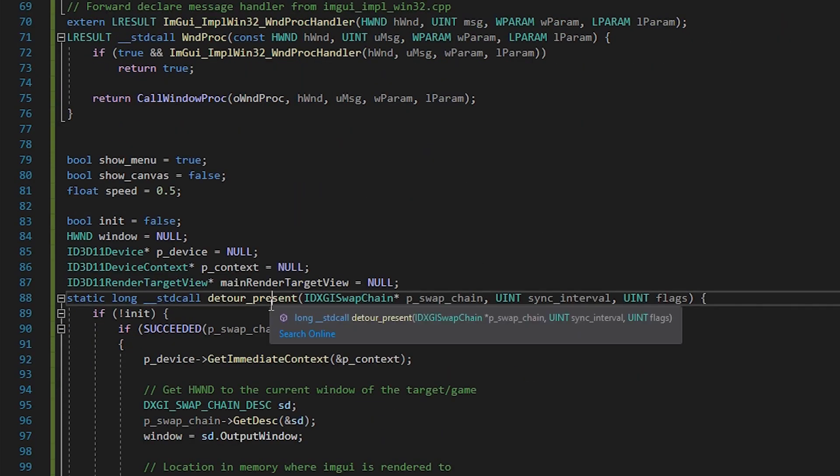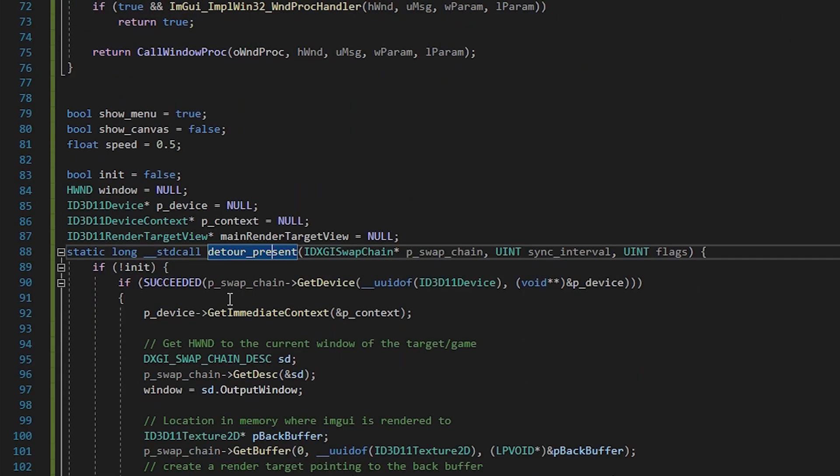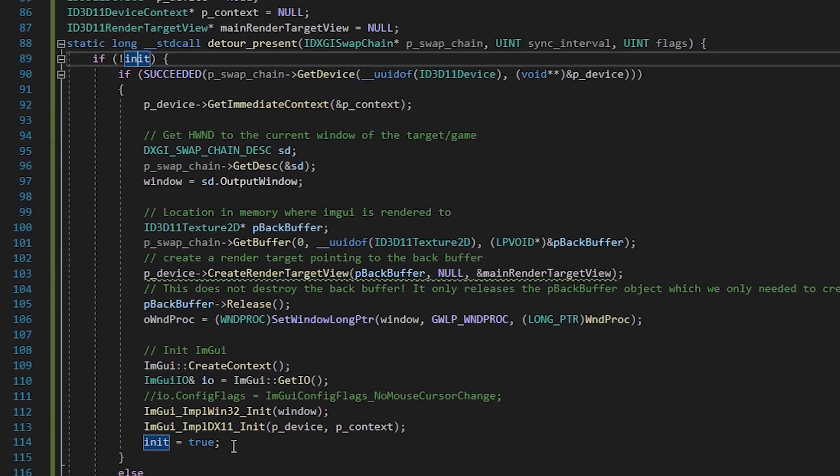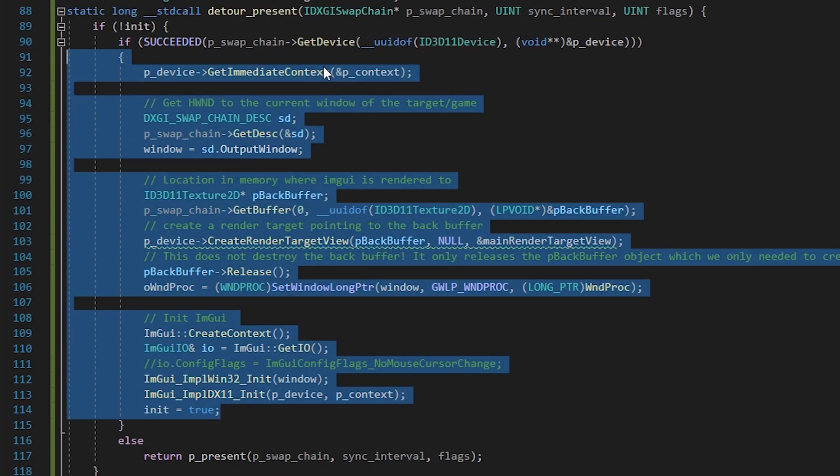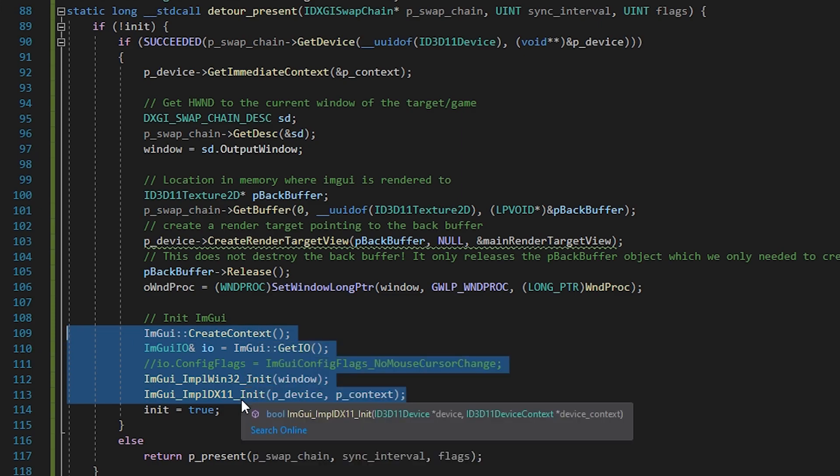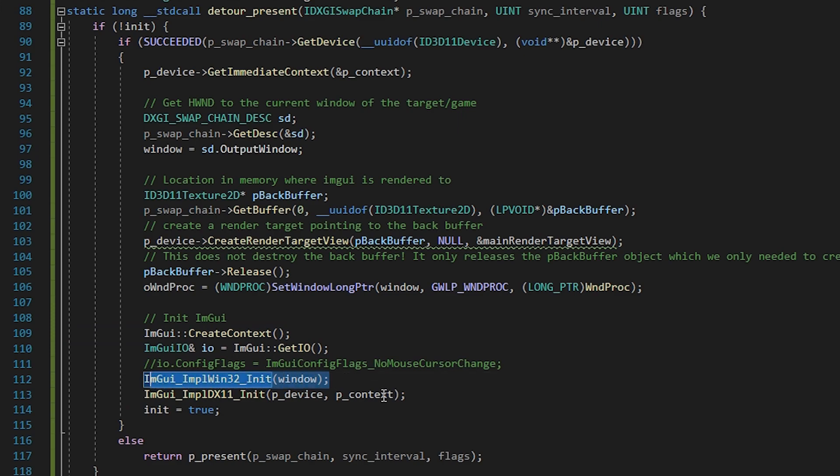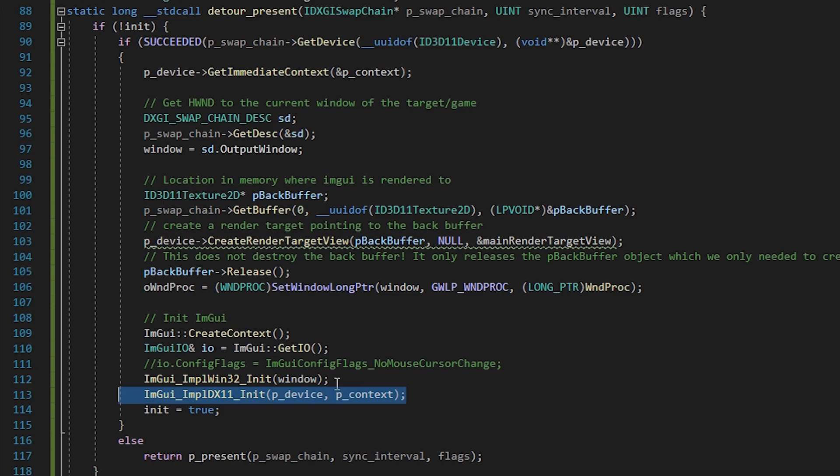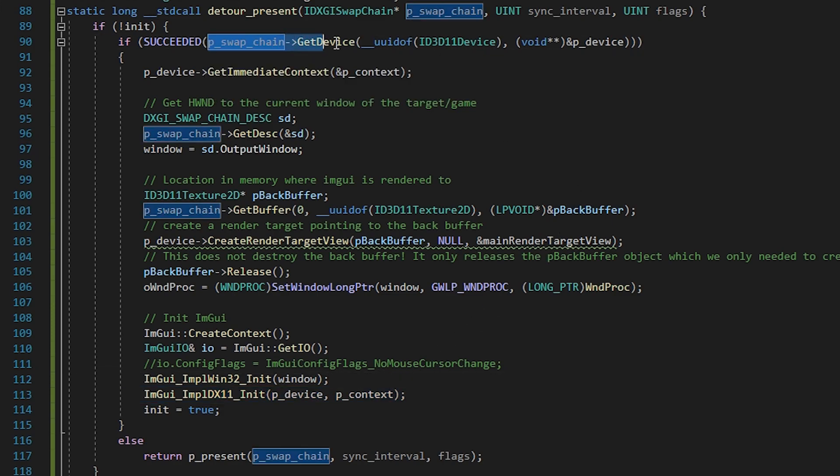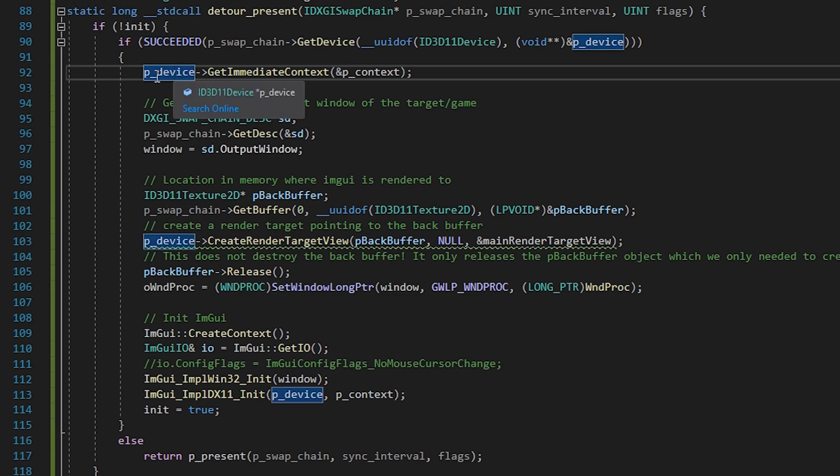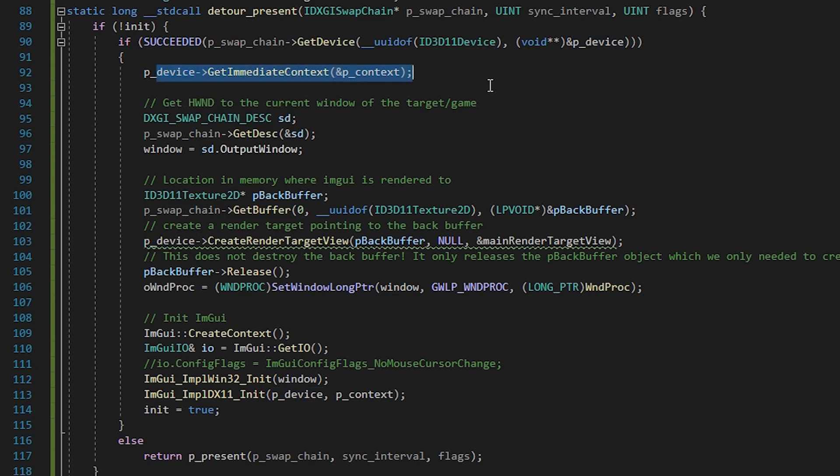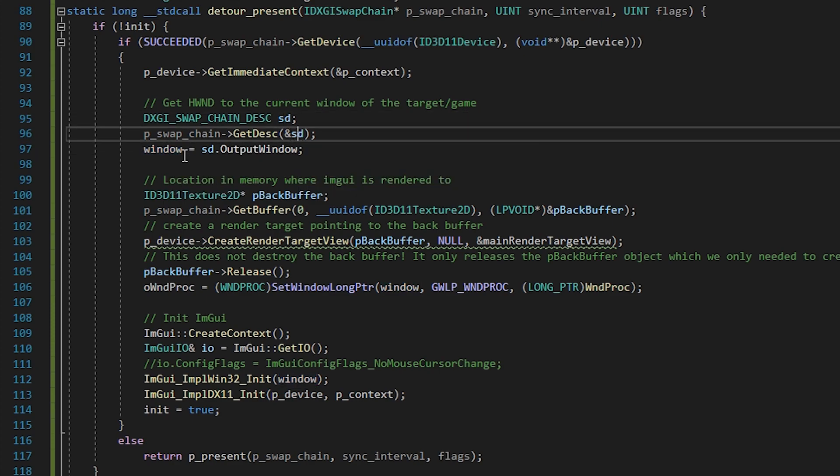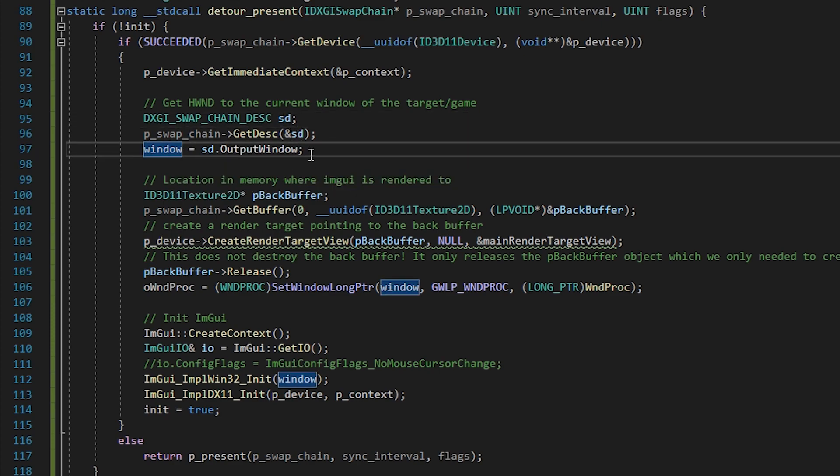Inside the detour of the present function, we initialize everything IAM GUI related. Using these three functions, create context, win32init and dx11init. Win32init requires the target window handle and dx11init the device as well as the device context. To get the device, we can use the get the device method provided by the swapchain interface. If that succeeds, we can then use the device to get the context. The window handle can be obtained by reading the swapchain description. That is everything those IAM GUI init functions need.